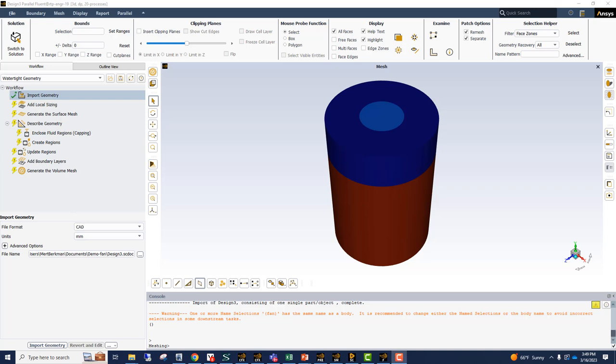Once the Fluent Mesher window comes up, our geometry is automatically imported which we can see here. And we can start the meshing process. This process essentially works top down. It's a nicely streamlined workflow.